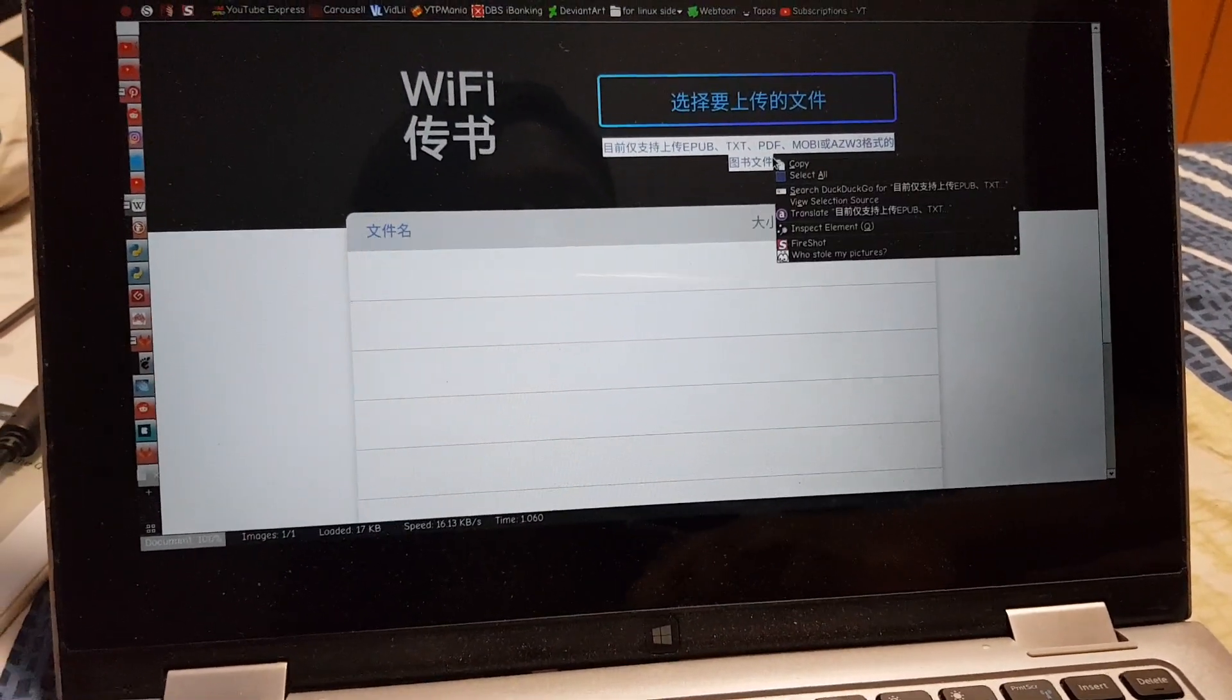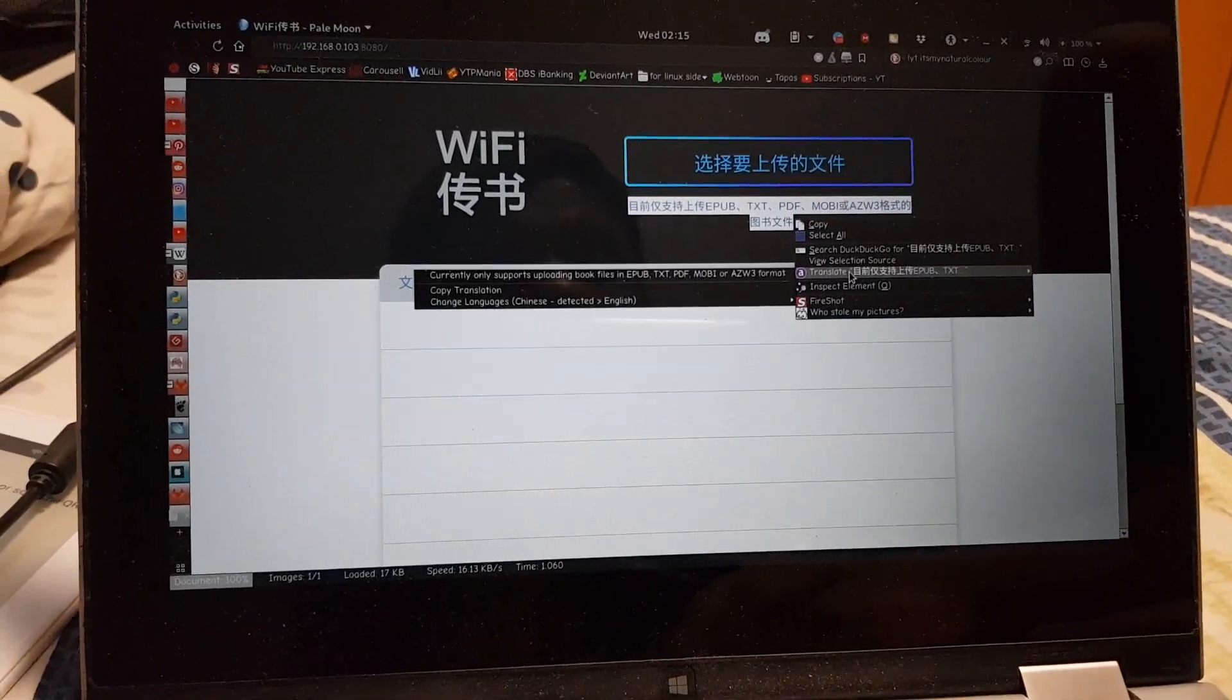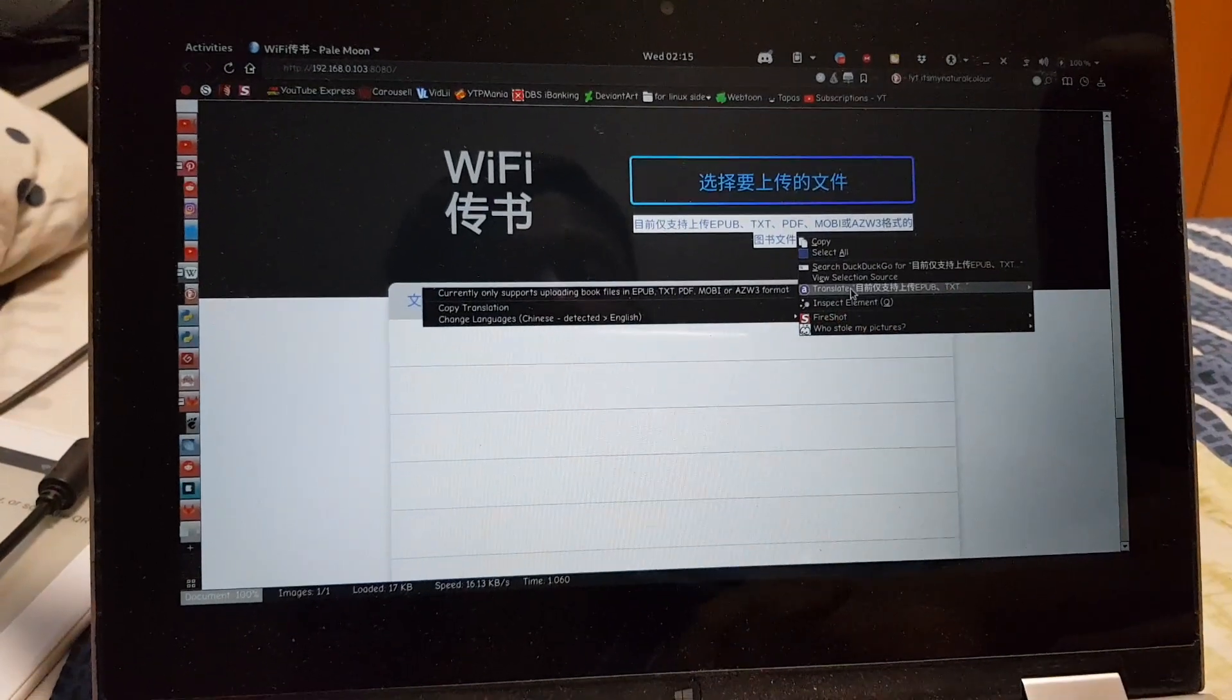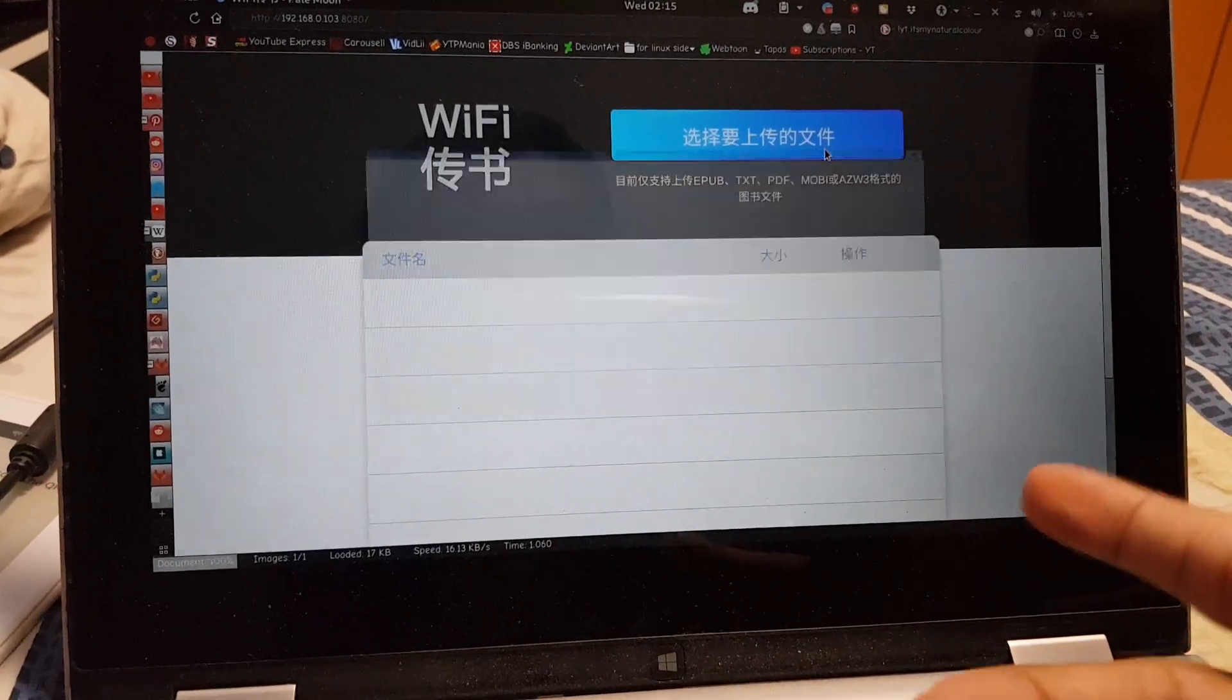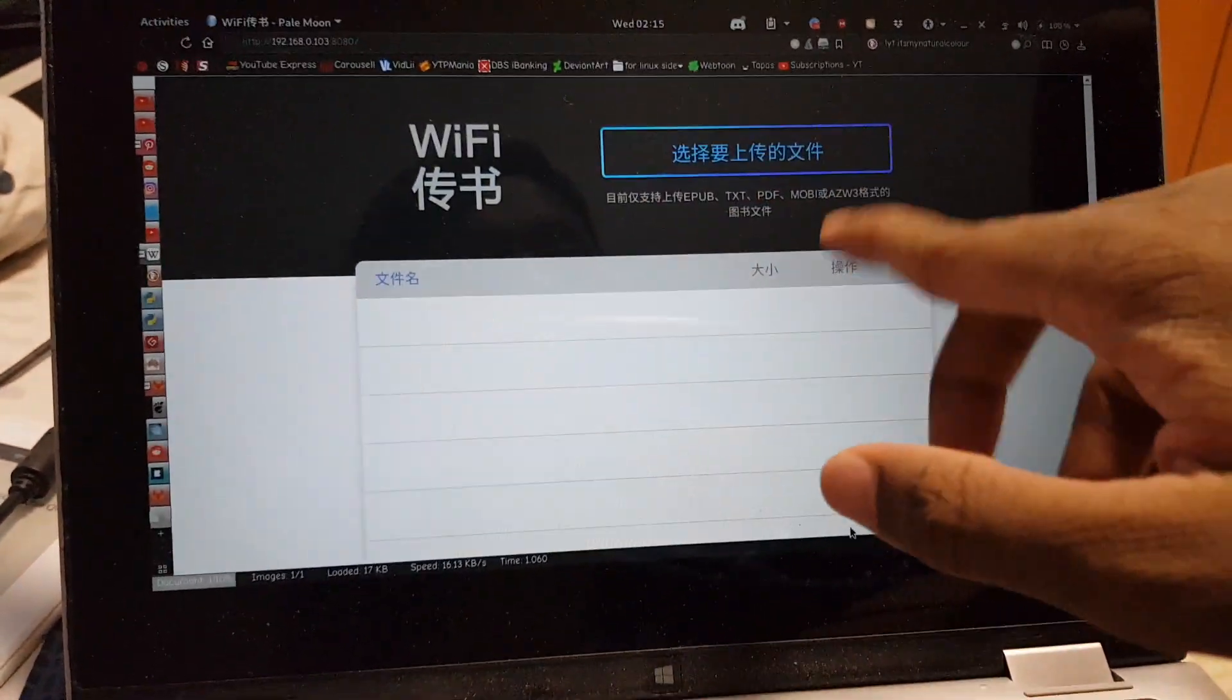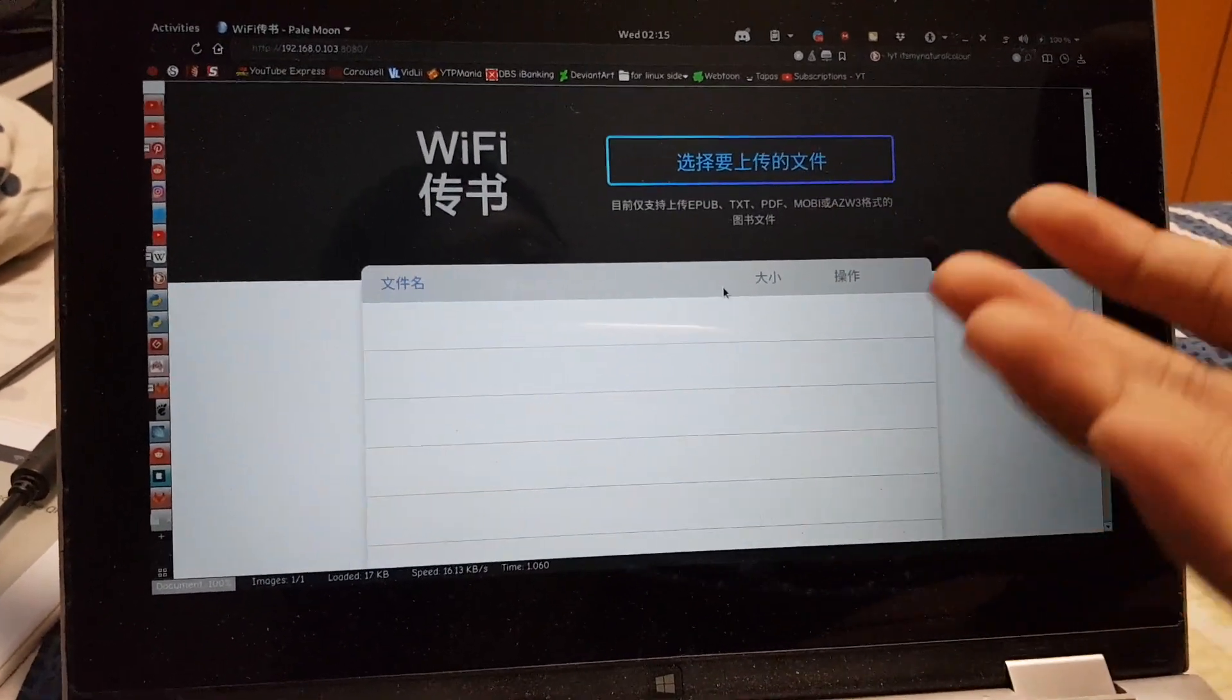Yeah, actually if I mouse over here, it says no file selected. So I'm pretty sure that's the browser doing that, which is Pale Moon that I'm using here. This one says, yeah I was actually right about that, so it only supports those five formats that I mentioned.